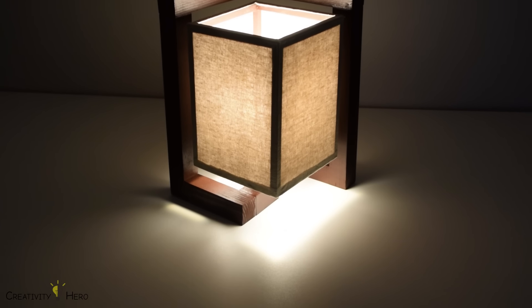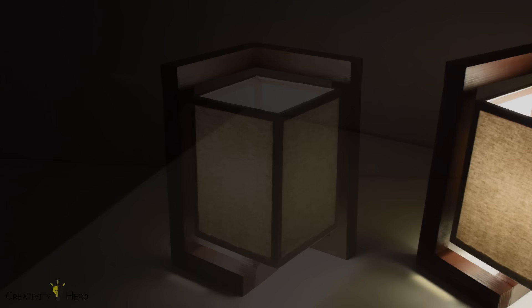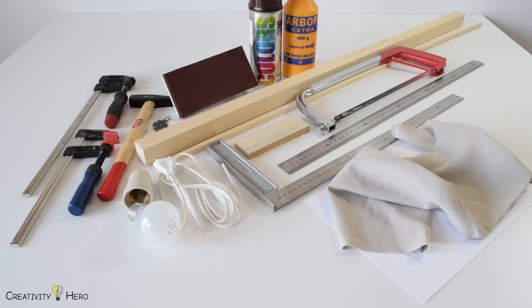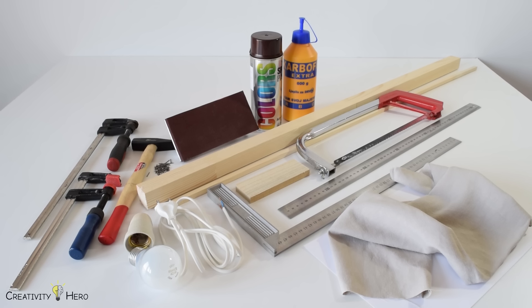Today I'm going to show you how to make this gorgeous looking wooden desk lamp using simple hand tools. For material I used two solid wood boards, one board 3 cm wide and thick and another board 1 cm wide and thick.